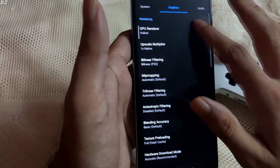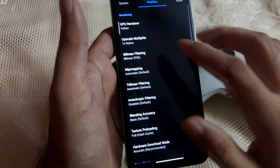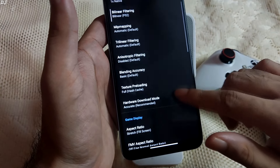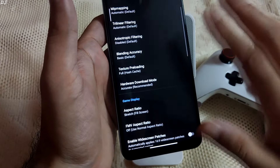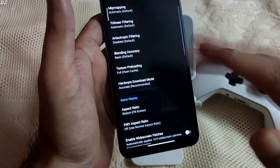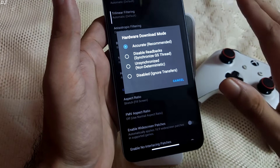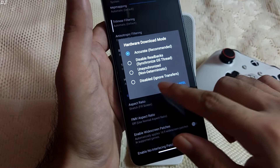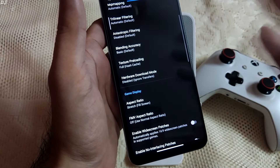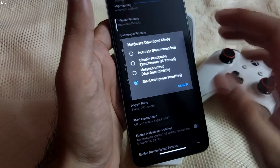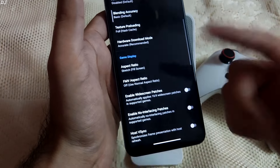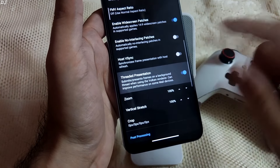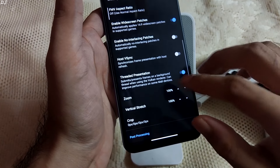Then we have the Graphics settings. GPU renderer can be selected here, along with the upscale multiplier for resolution. I usually keep the other settings as they are. Texture Preloading set to Full — this setting does not break the game and will help reduce stuttering. Hardware Download Mode is very important — it's a speed hack. By default it's set to Accurate, which is recommended. Performance in many games can be improved by using 'Disable/Ignore Transfer' setting, but this can introduce graphical bugs — I usually keep it at Accurate. Aspect ratio set to Stretch, Enable Widescreen Patches enabled. I also enable the Threaded Presentation setting, which can improve performance on some Mali devices.